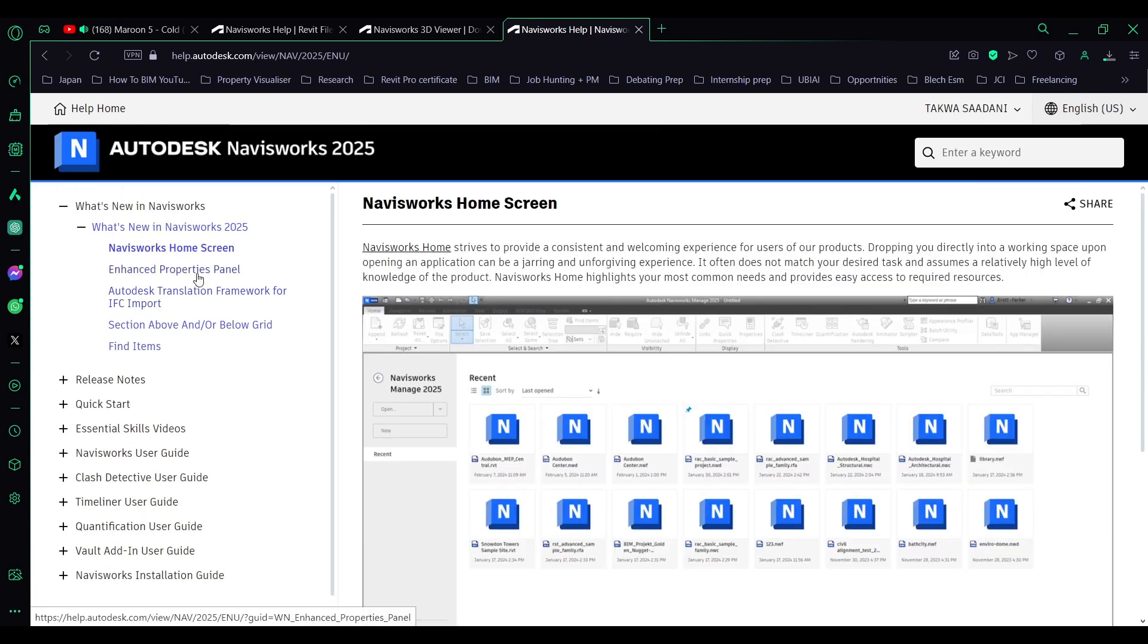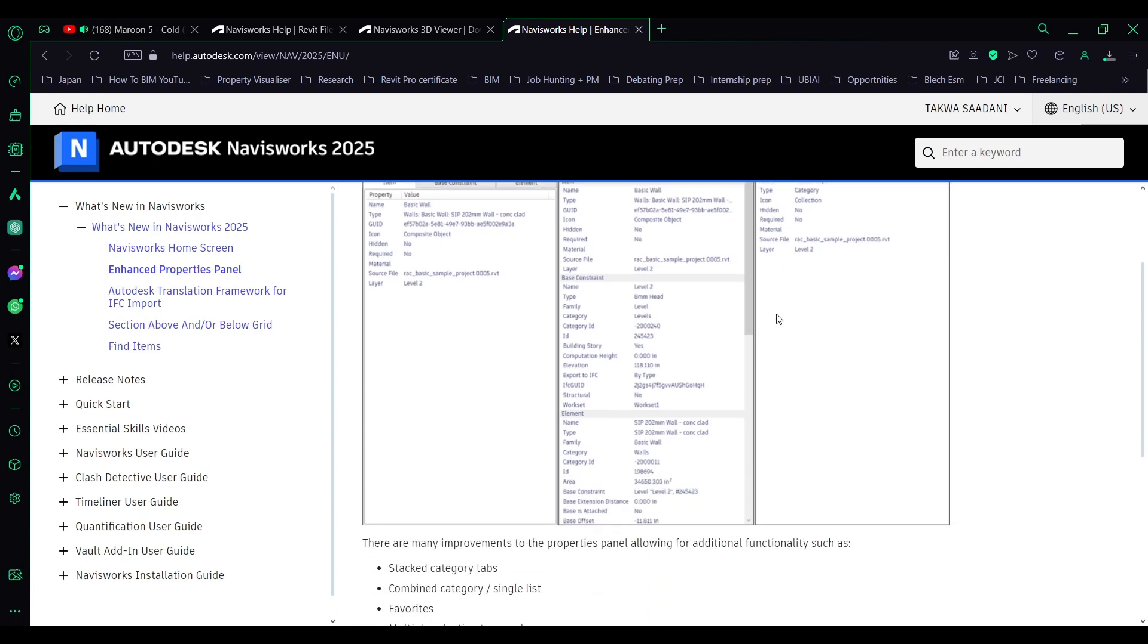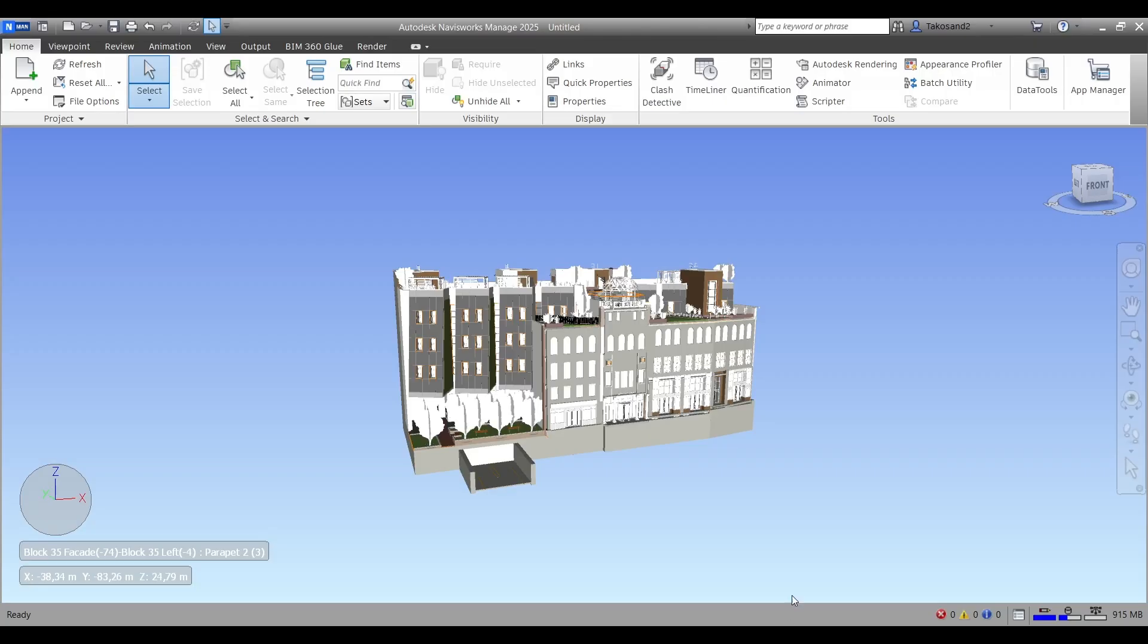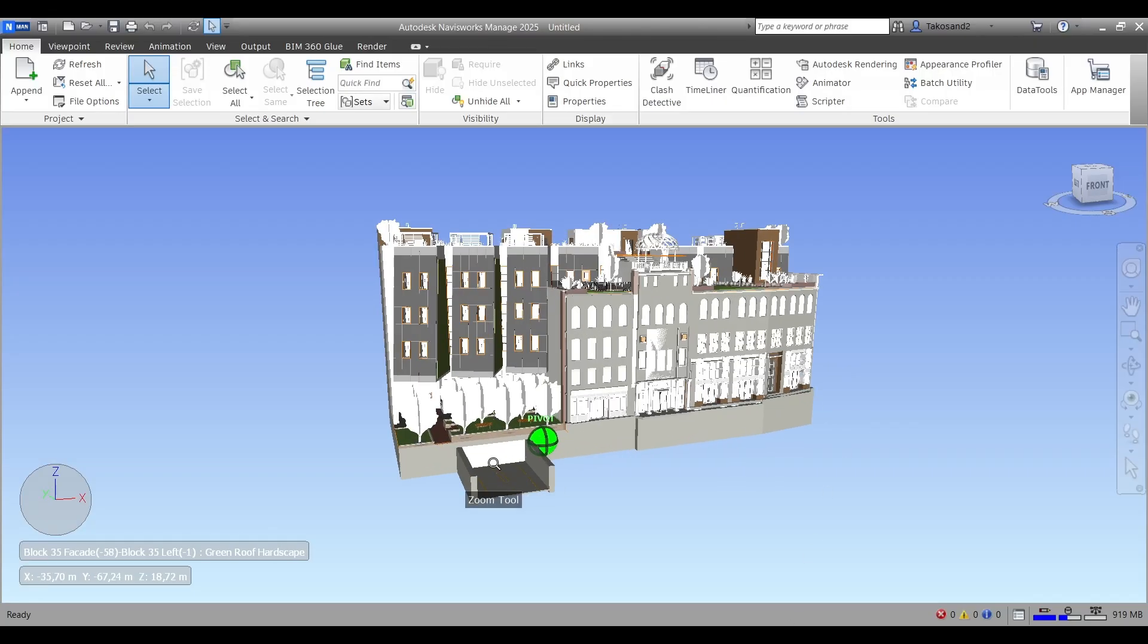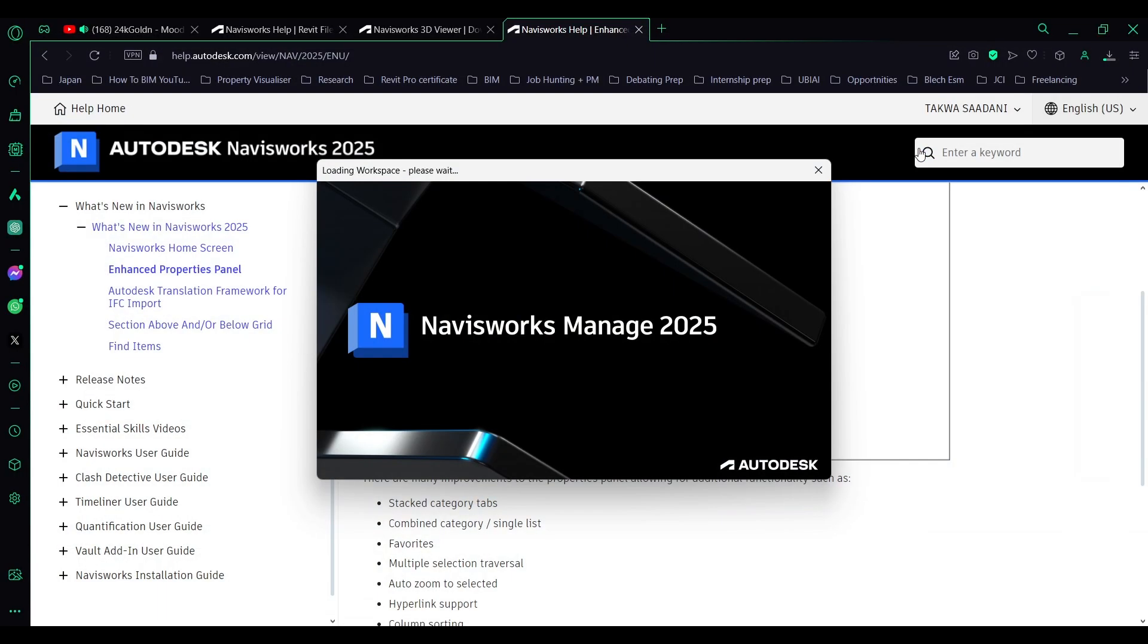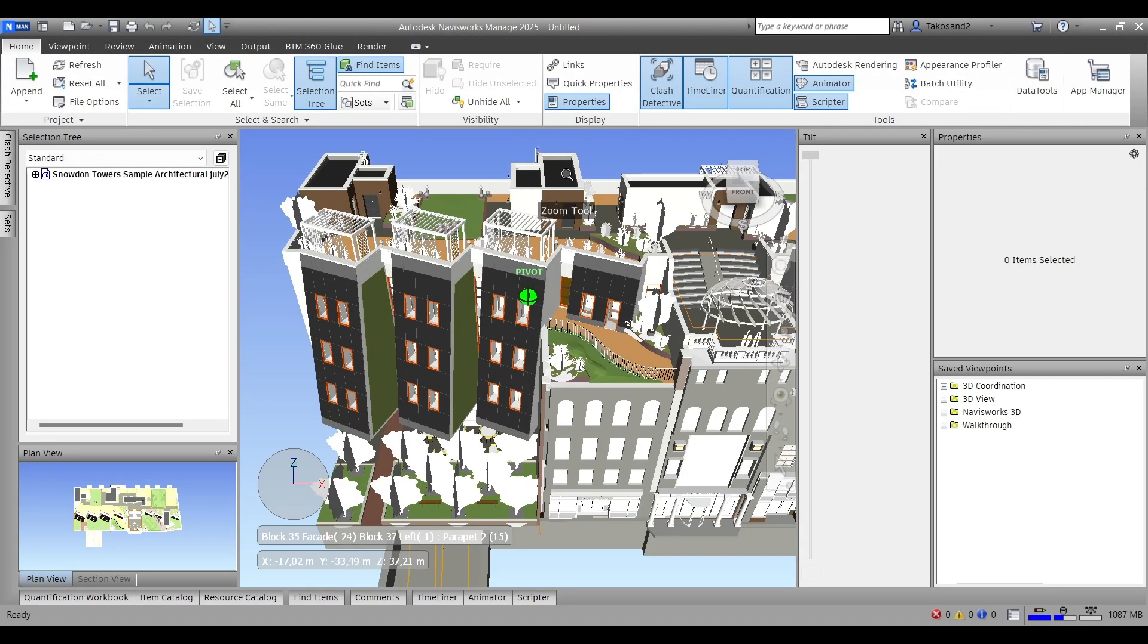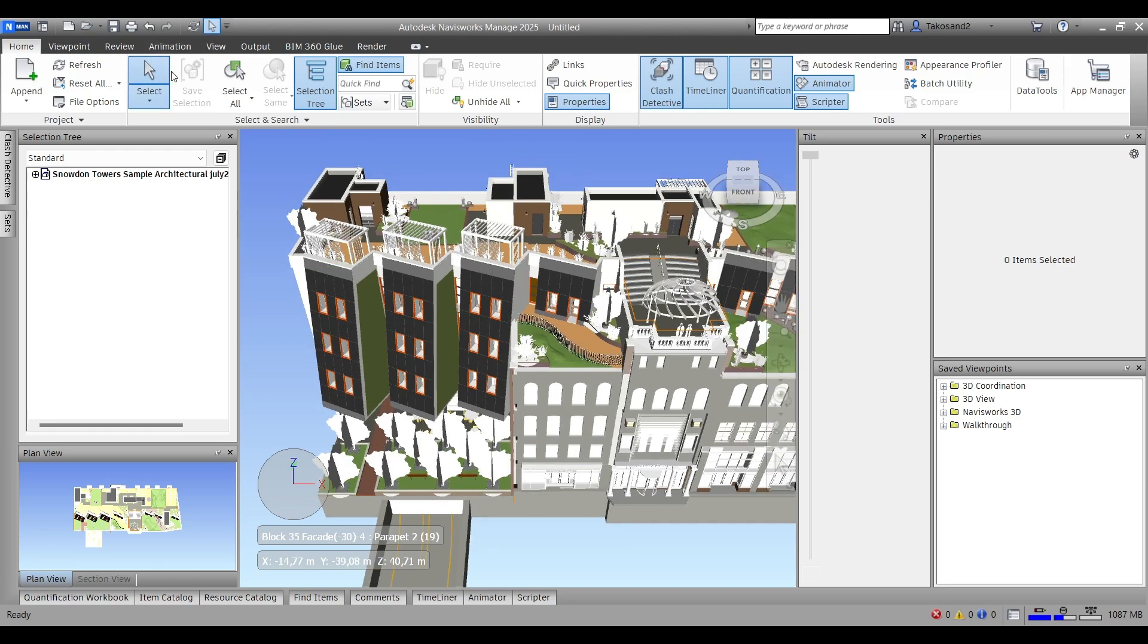The second feature is the enhanced property panel. Let's try to check that out in Navisworks. Let me just load my regular workspace. You can learn how to create a workspace from one of the videos in the description below.